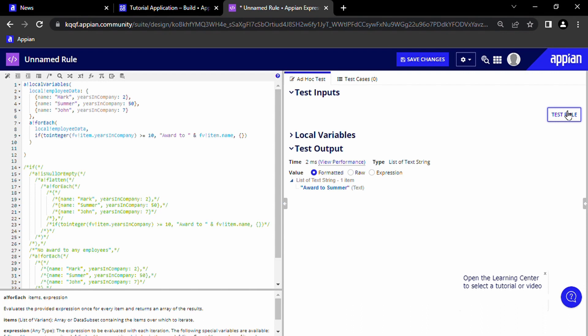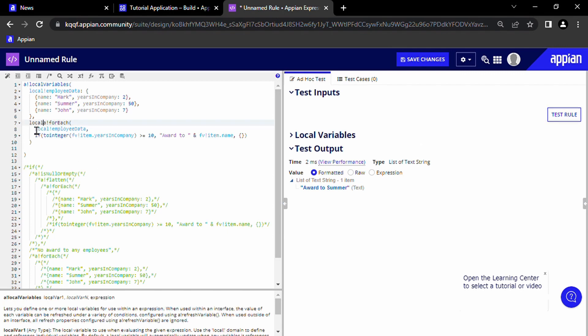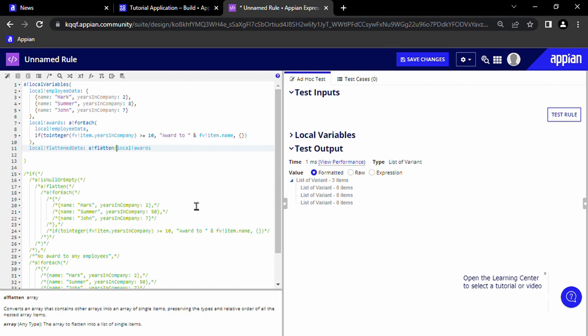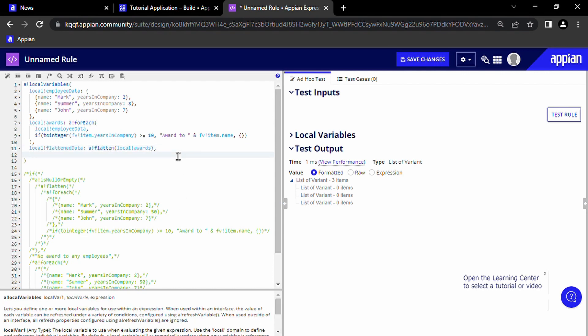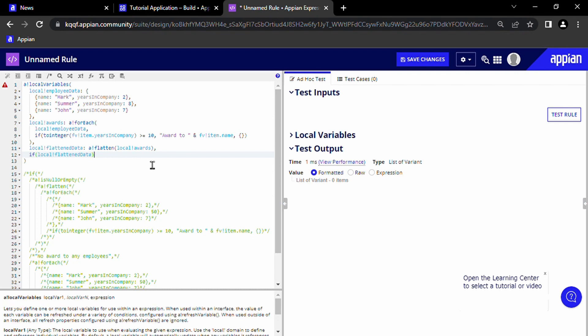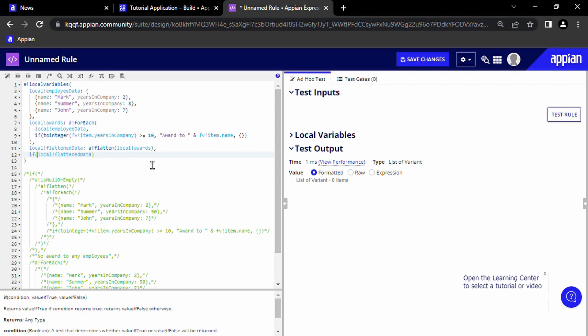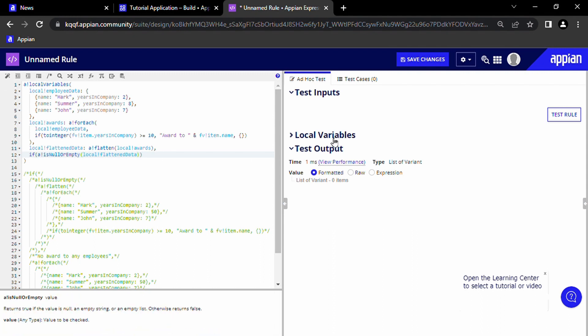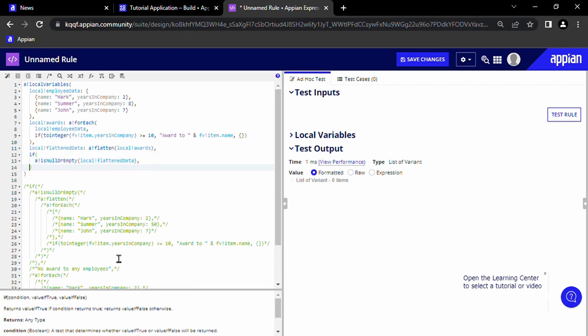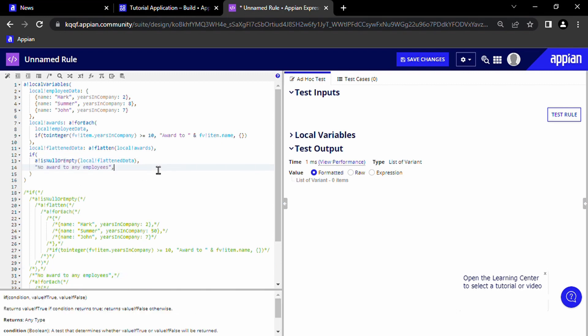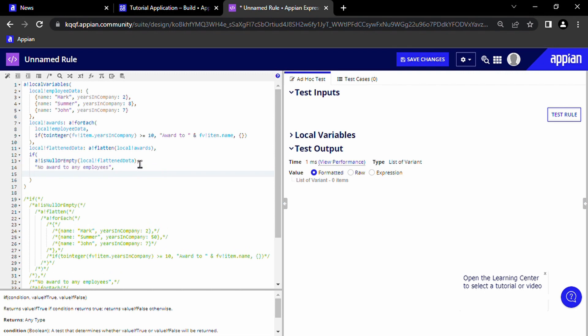Now we want to deal with the case where the list is empty. So instead of wrapping the entire code with our a!flatten and a!isNullOrEmpty functions, I can simply save our award list into another local variable, which I will call local!awards. Now if I need to use this result, I don't need to copy the same code again. I can just use the local variable to get the result. And as our last parameter of our a!localVariables function, recall that we need an expression that will output our final result instead of another local variable. So here we will write the if statement that we wrote last time, and we can say that if flattened data is null or empty, output no award to any employees. Otherwise, we output our award list, which is local!awards. If we test it, we can see that it works.